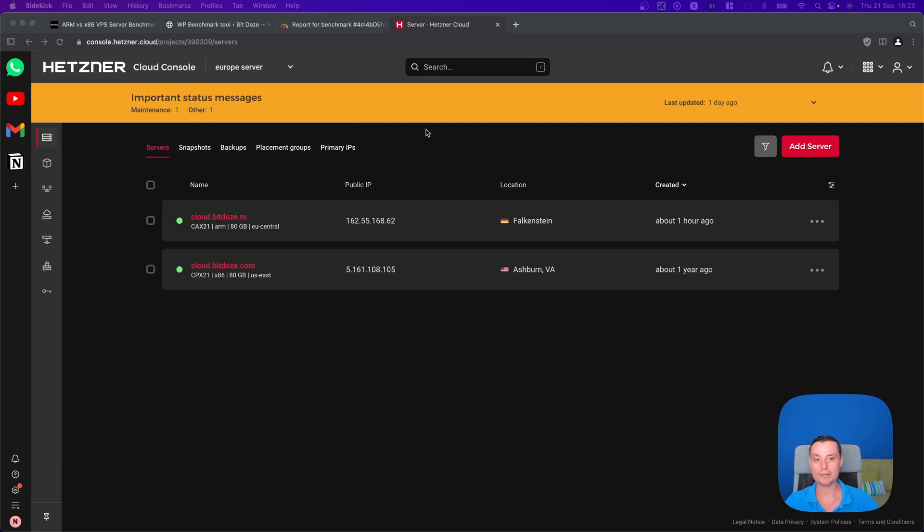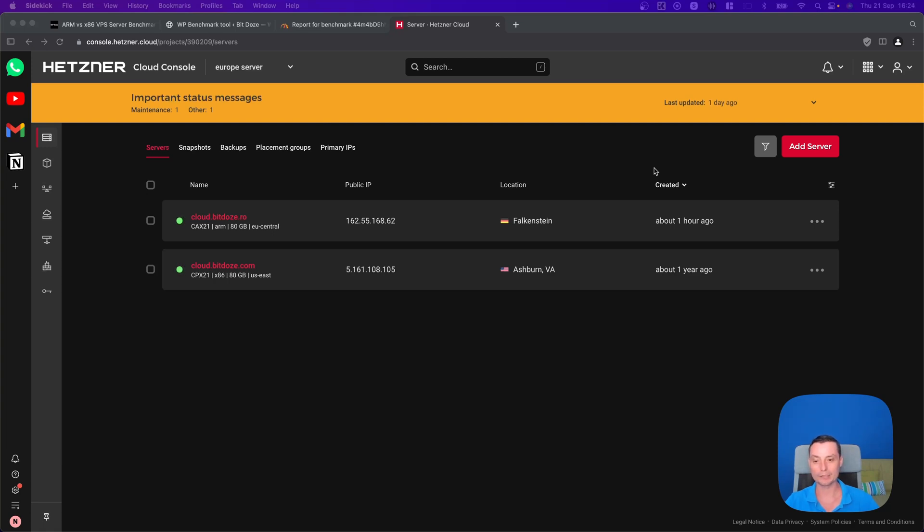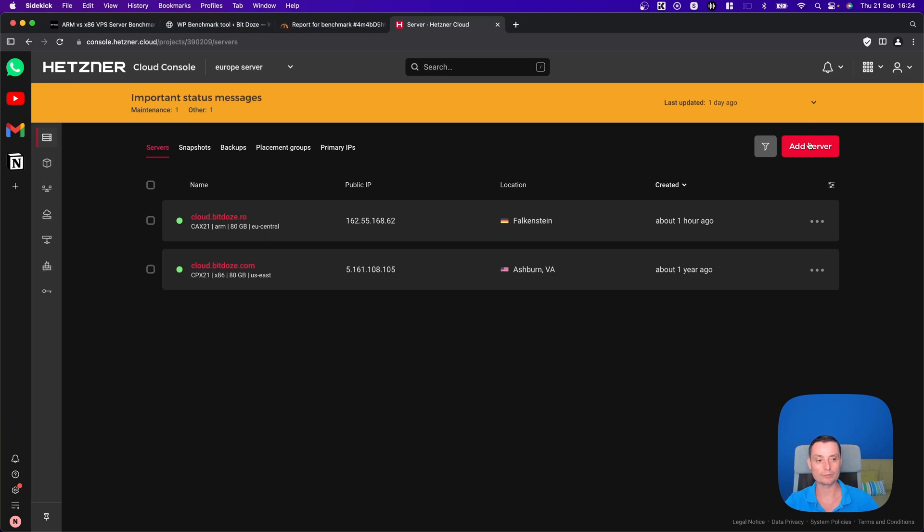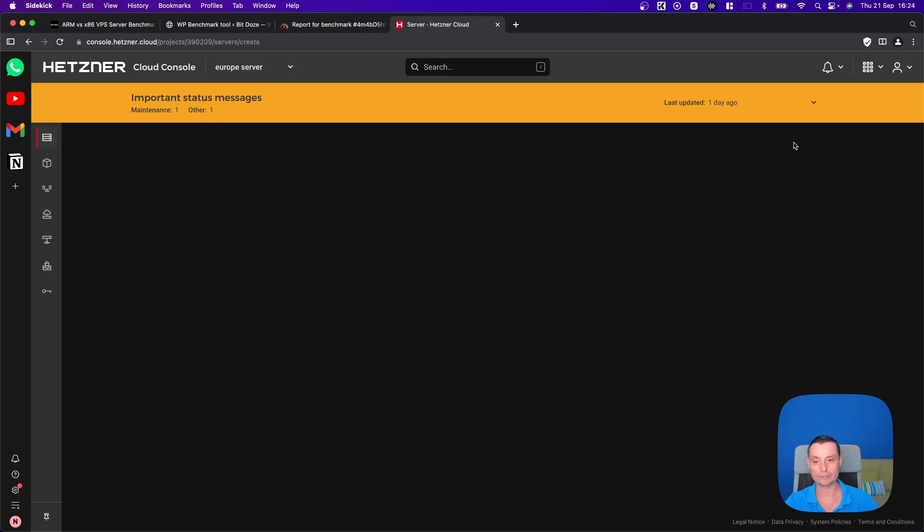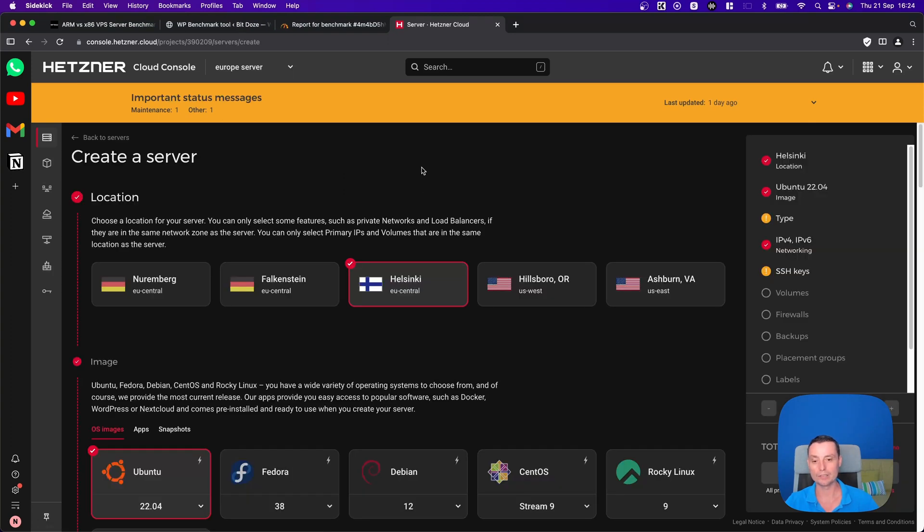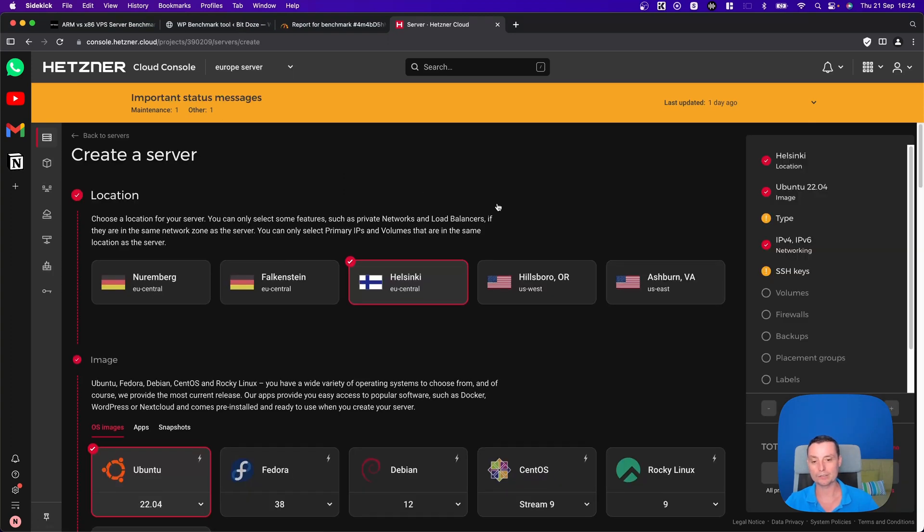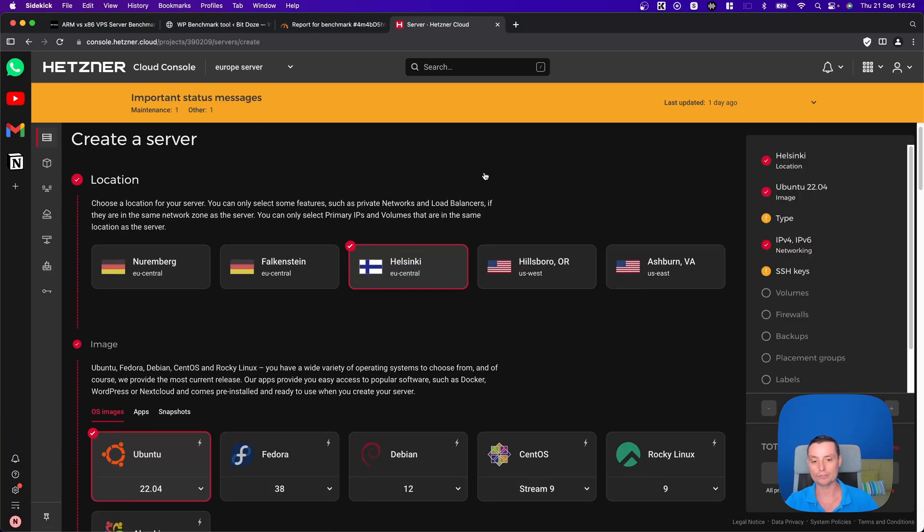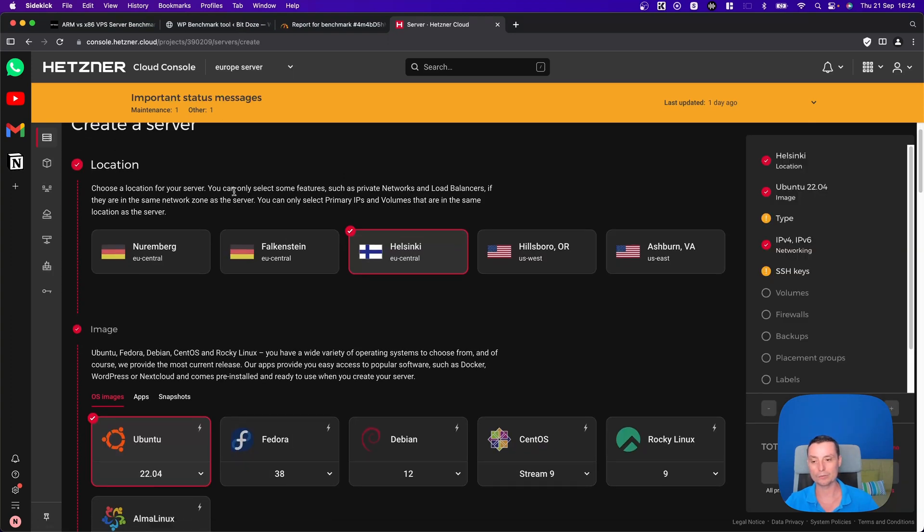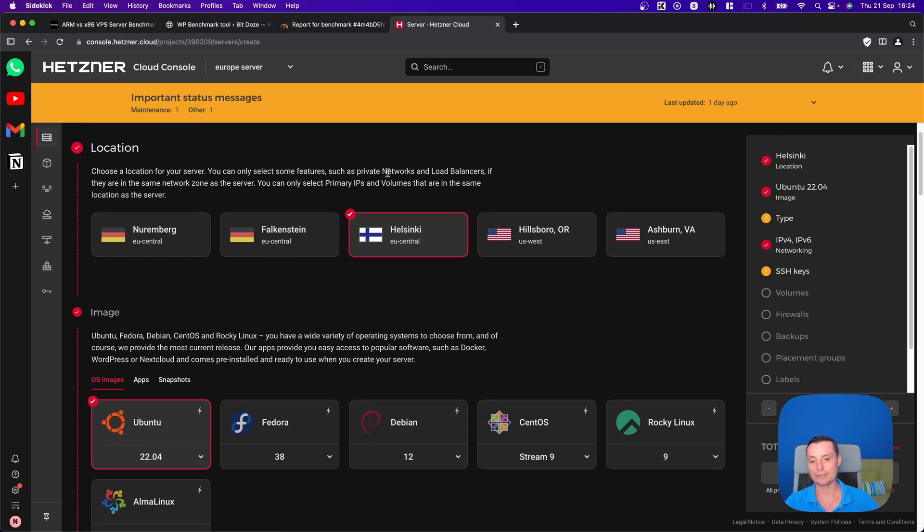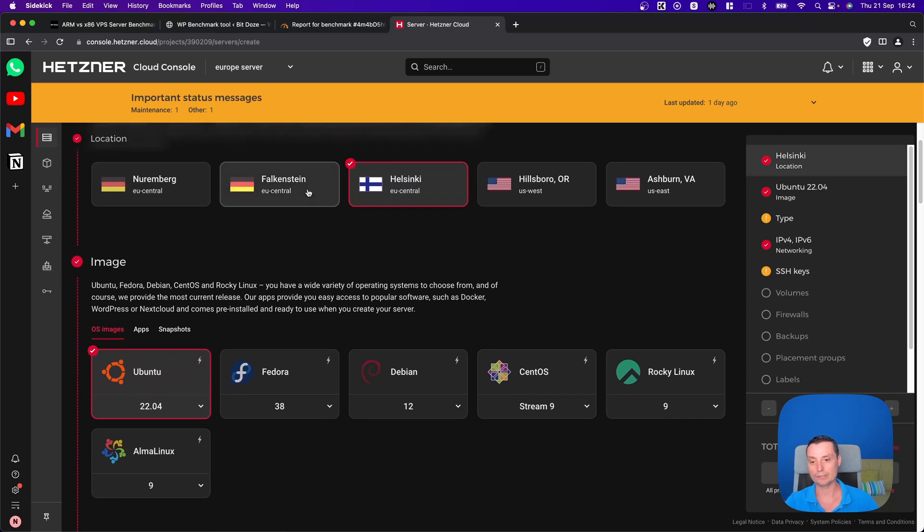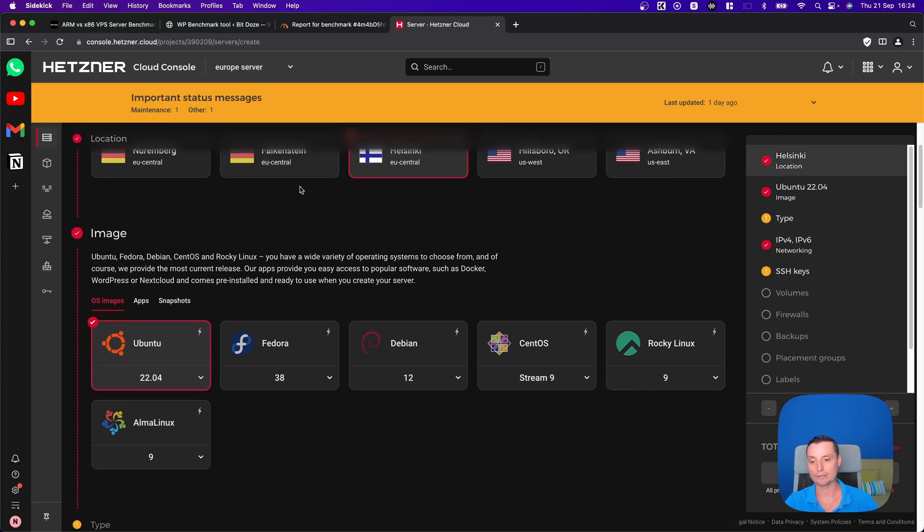I'm in Hetzner and here I have two servers. One is ARM as can be seen here and one is X86. Right now in Hetzner you can create the ARM across all the Europe data centers. This is not released yet in US data centers. Let's go and check the prices. Let's take Helsinki for this.